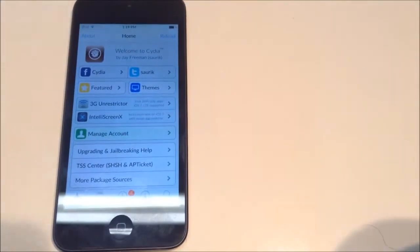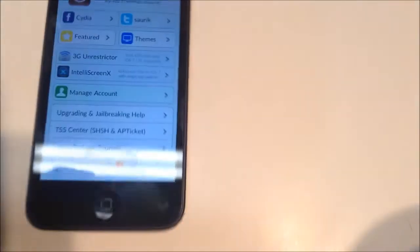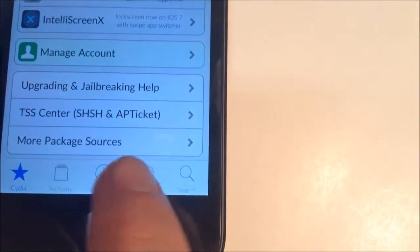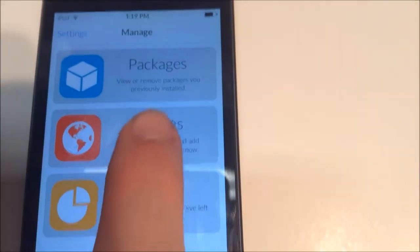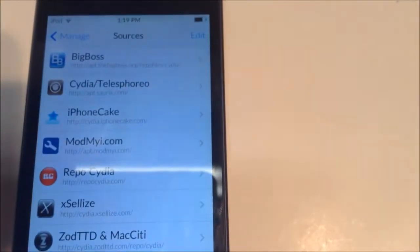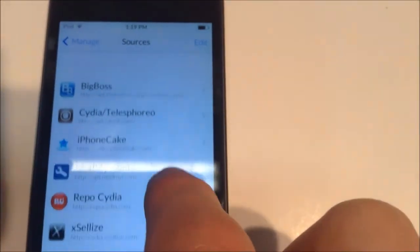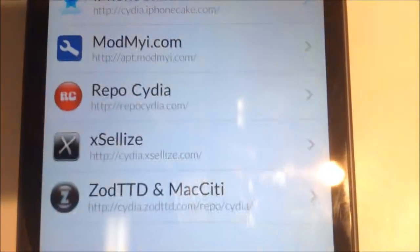Next we're going to go down to this little manage button and hit sources. Now a lot of these are the defaults except these two and that is Repo Cydia and xSellize.